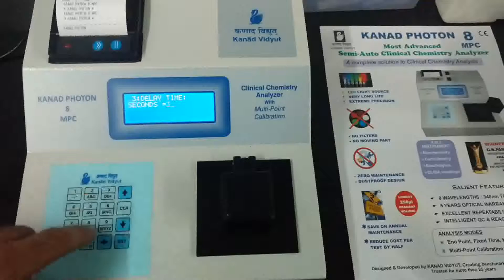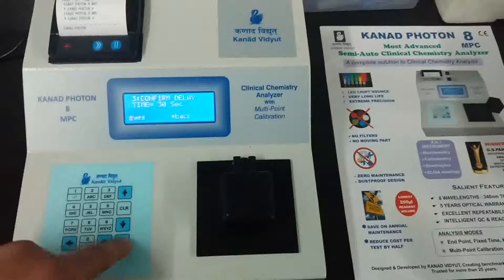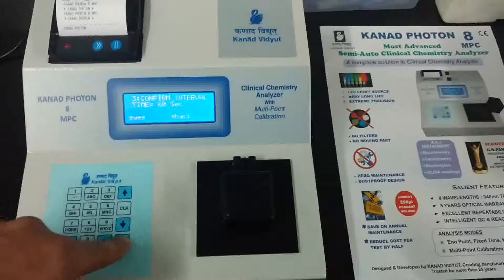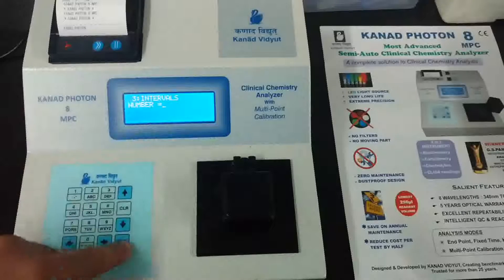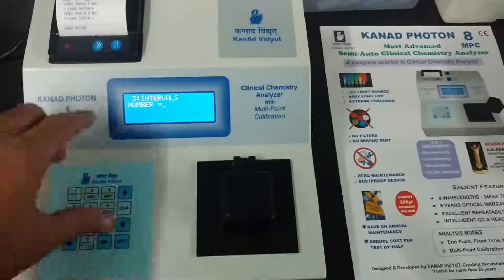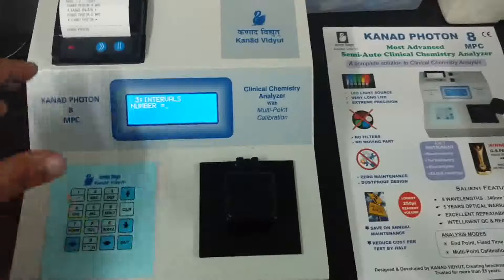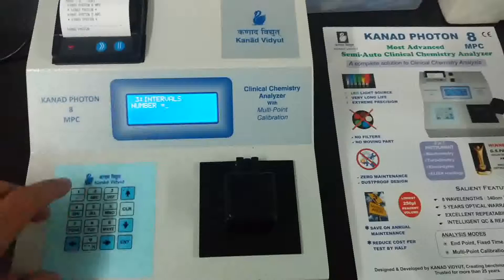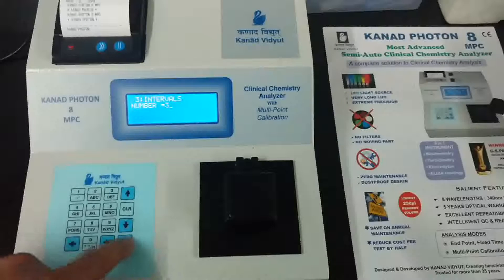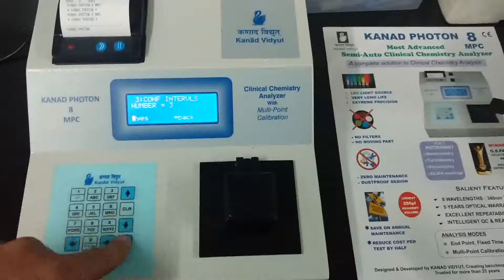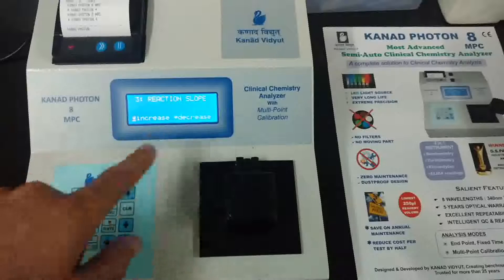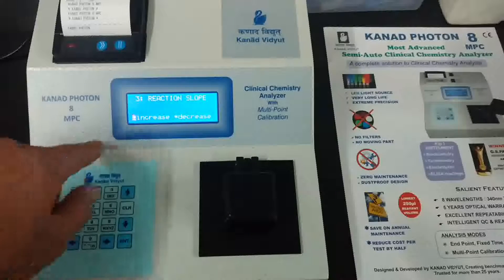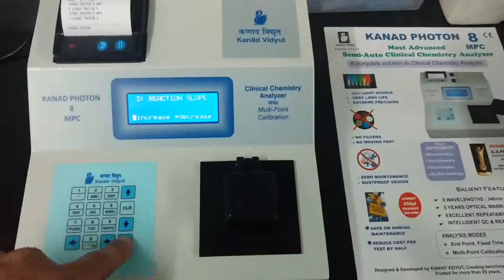Enter the delay time in seconds as mentioned in your kit. Then enter the interval time as mentioned in the kit. This is just a general walkthrough of the options the machine asks when entering new programming. Enter the number of intervals as mentioned in the kit parameters and confirm. Then select the slope of the reaction — decreasing or increasing — as specified in the kit.